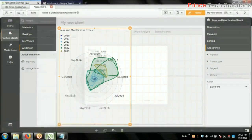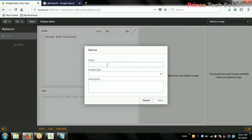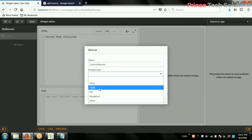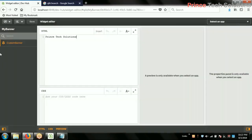Inside 'my banner', whatever widgets are available — these are all the widgets. A banner is a kind of folder where you store multiple items. I'll name it 'my custom banner'. Inside 'my banner', the widget name is 'custom banner' and the widget type we have to select — chart, navigation, table, anything you want. I'll choose 'other' since it's not a chart or table type widget. Choose and save — the widget is created.